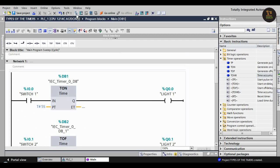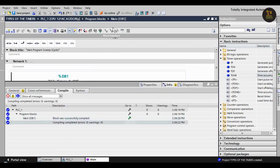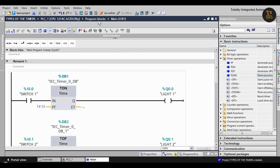Now compile the program. There are zero errors and zero warnings. Now download it to the PLC.